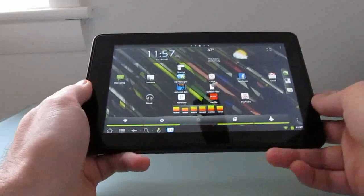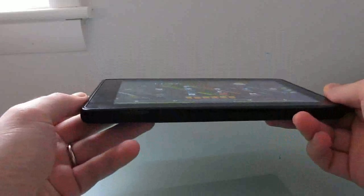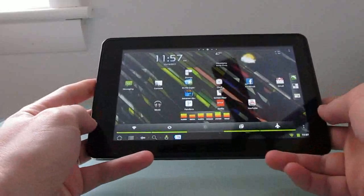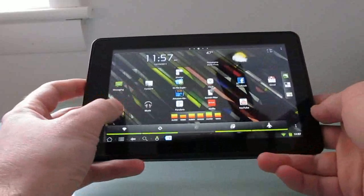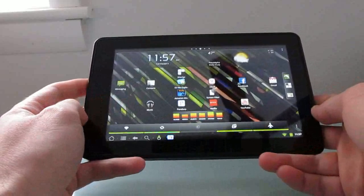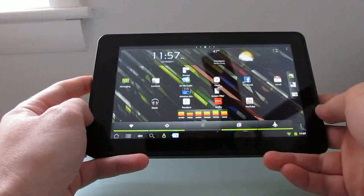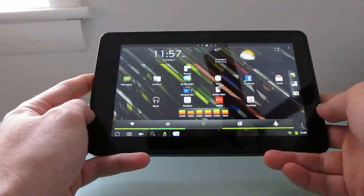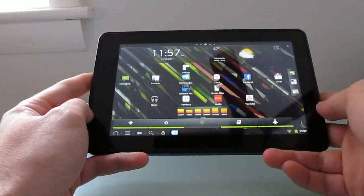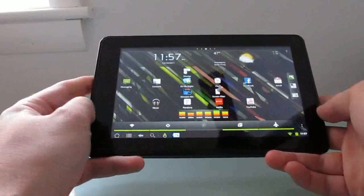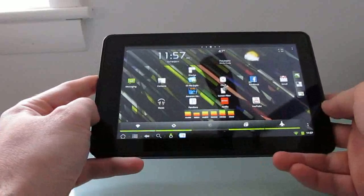Hi, this is Brad Linder with Lilliputin, and this is an Amazon Kindle Fire tablet running CyanogenMod 7, a custom version of Android. There's a new version of CyanogenMod available which includes support for hardware-accelerated video playback, and I wanted to install it and show you how to do that.